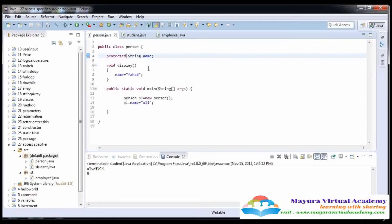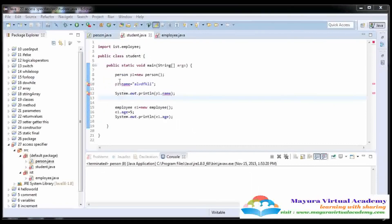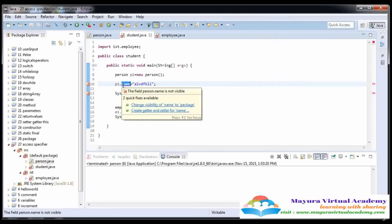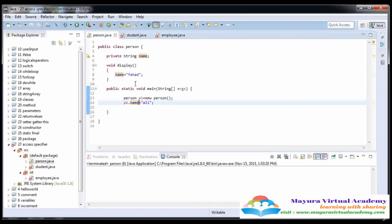So now I am going to talk about the third one, which is private. If we make any data private, that kind of data is only accessible in the class. Here you can see that it gives an error, because when the name becomes private it is not accessible in other classes — whether they are in the same package or a different package. So it gives an error. The private data is only accessible in the same class.